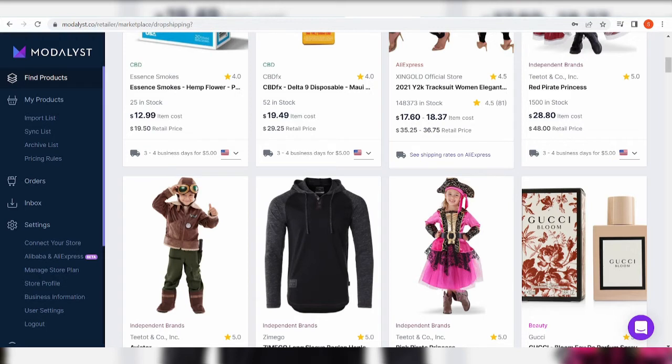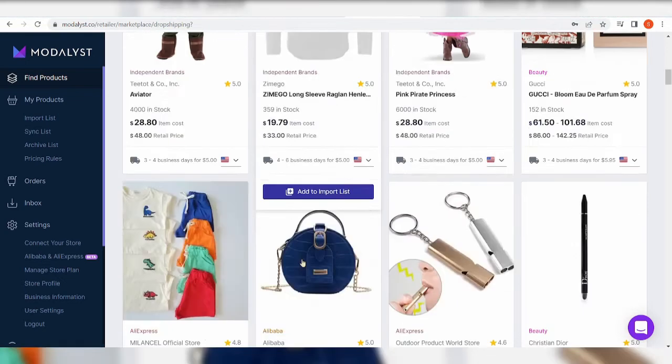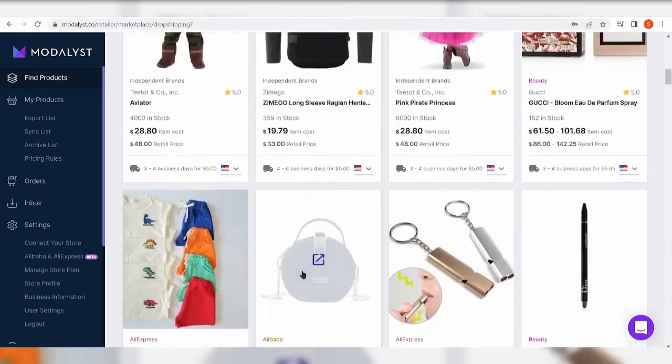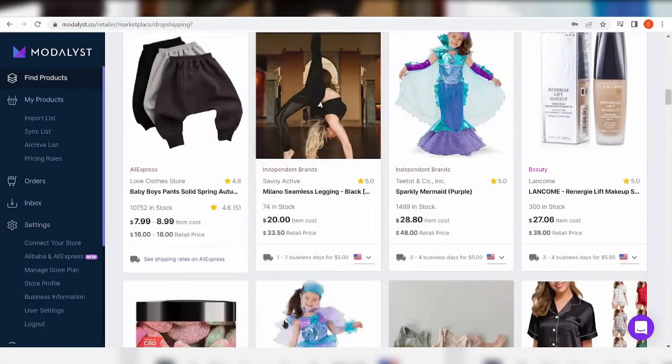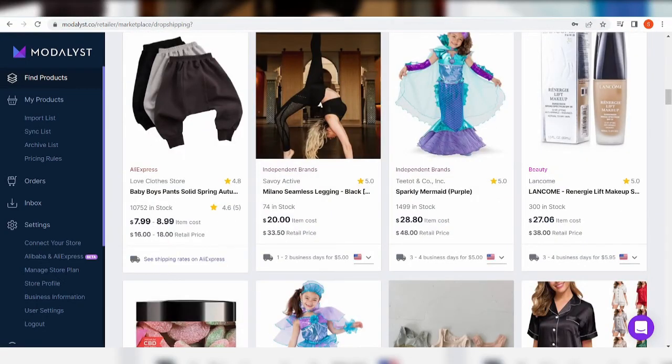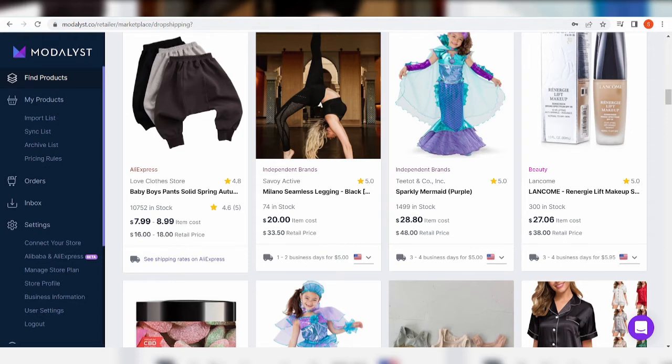But if you're curious, the product catalog of Modalyst consists of a curated selection of products from international and independent suppliers specializing in fashion apparel, and of course, what else? They also have recently expanded to home goods, beauty products, and electronic niche.